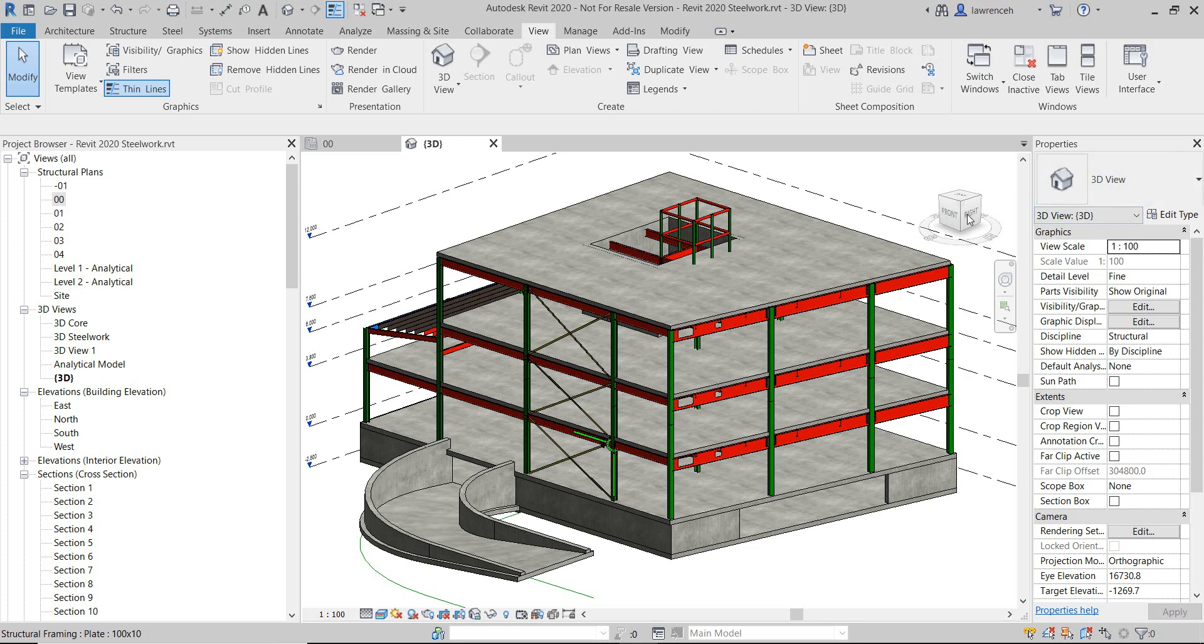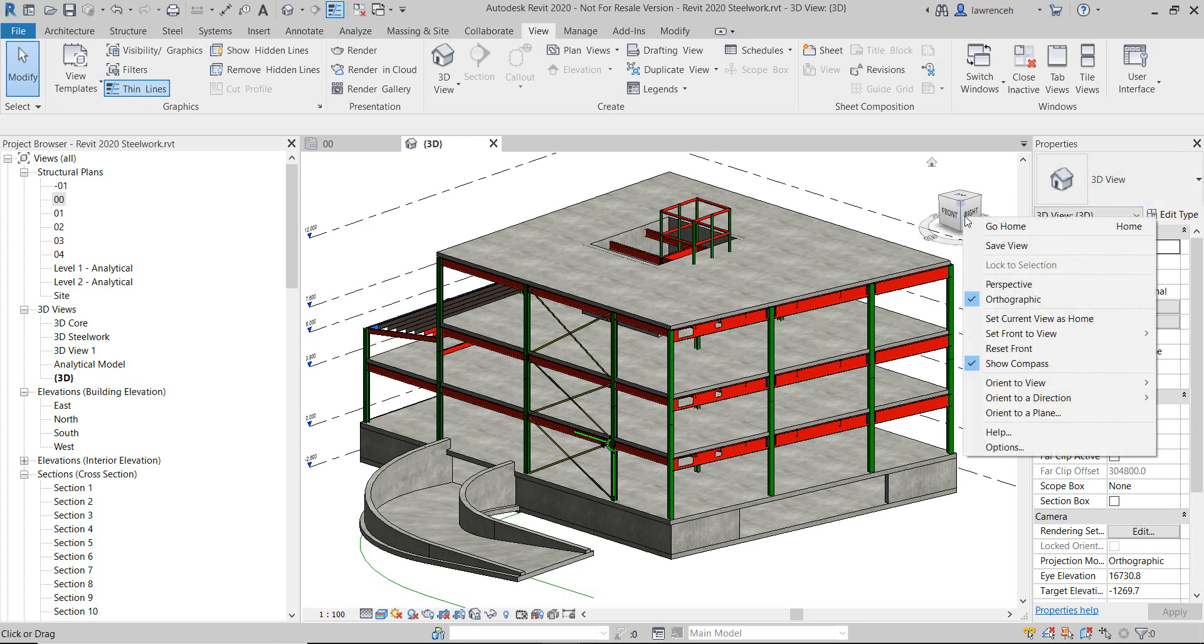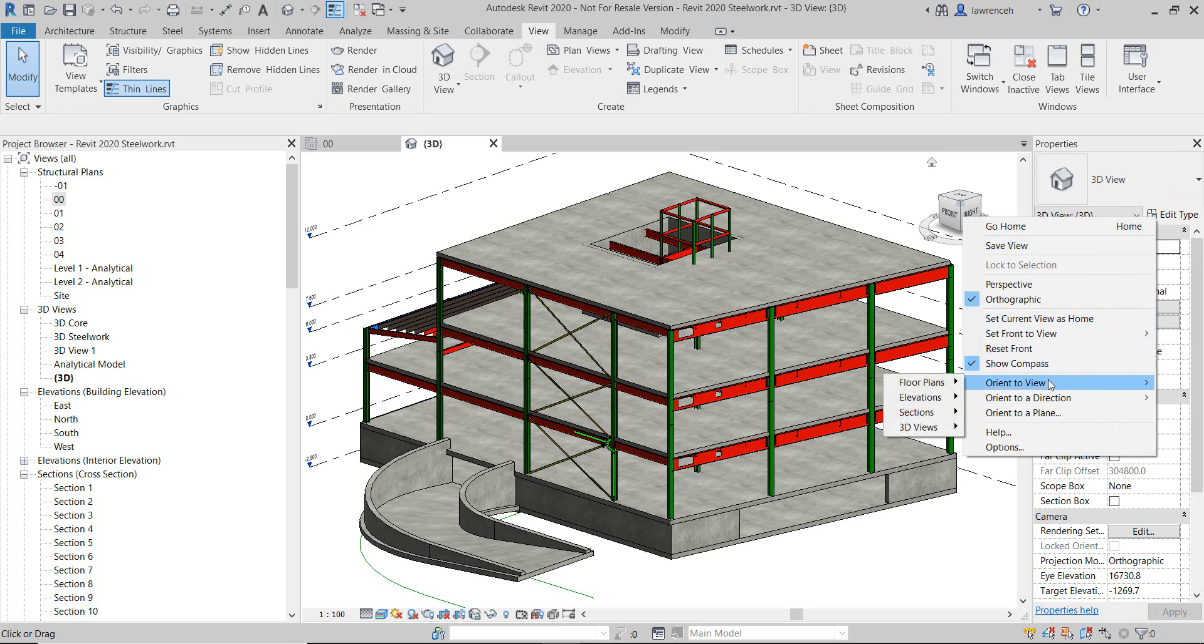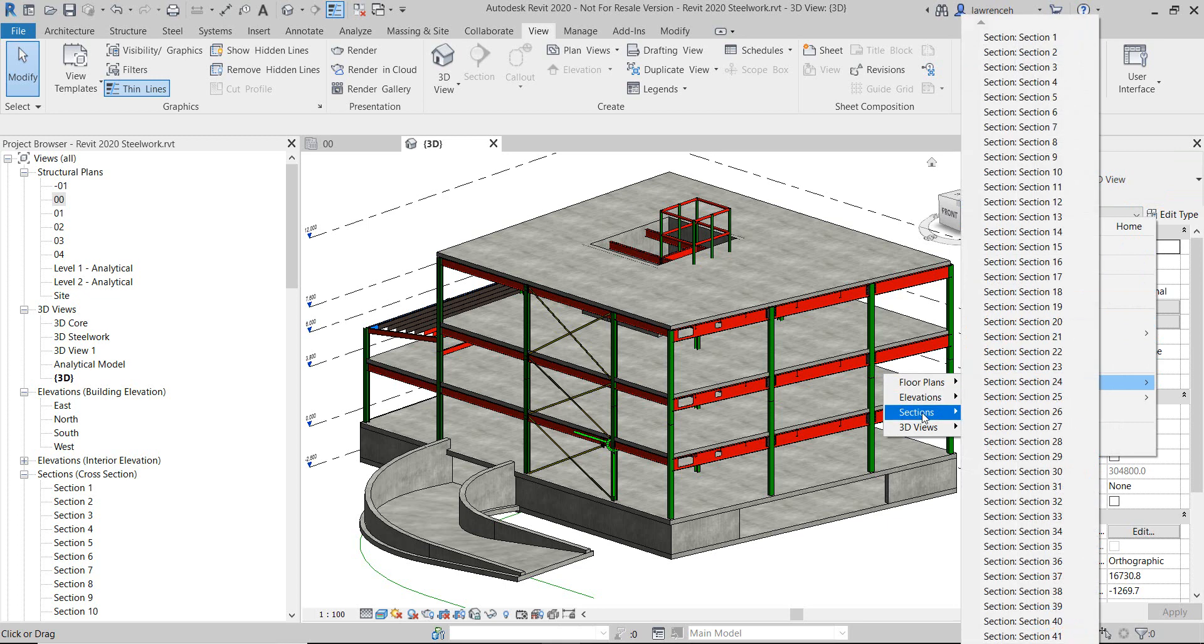One of the annoying things I've found, especially in large projects, is when you want to orientate to a 3D view or a section or something. When you right-click over the view cube and you go to Orient to View and you're going to find your view,